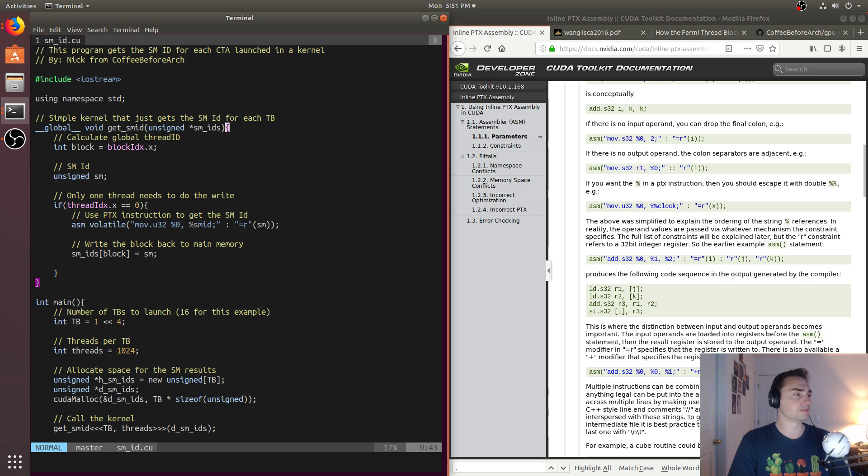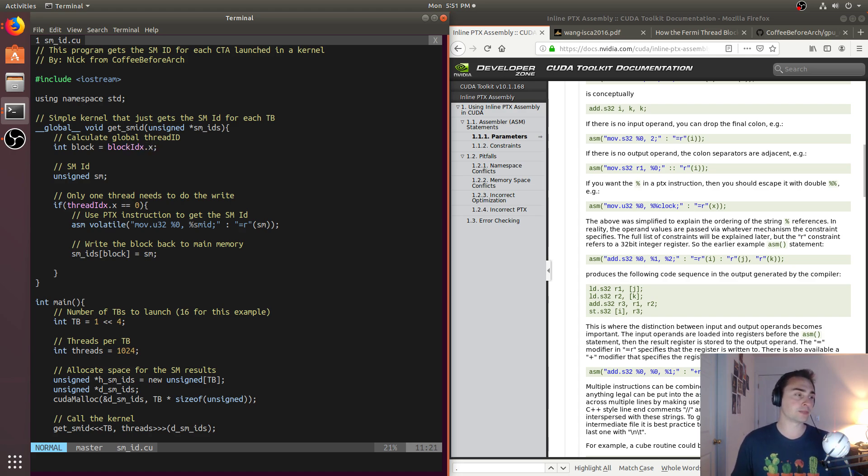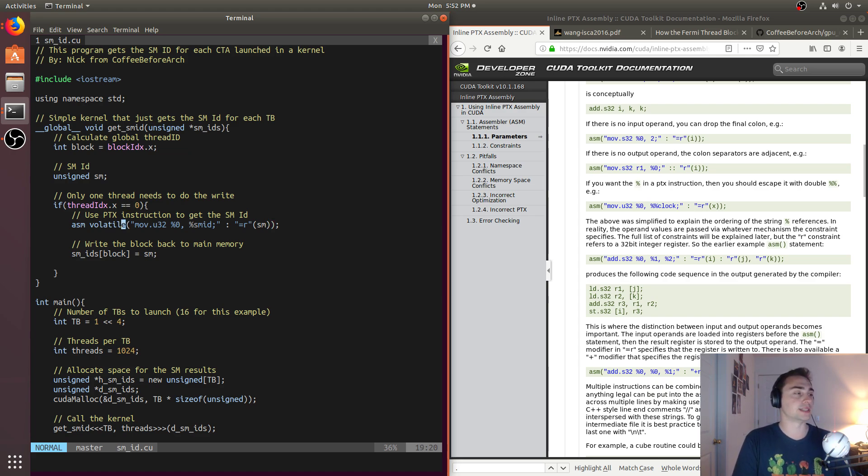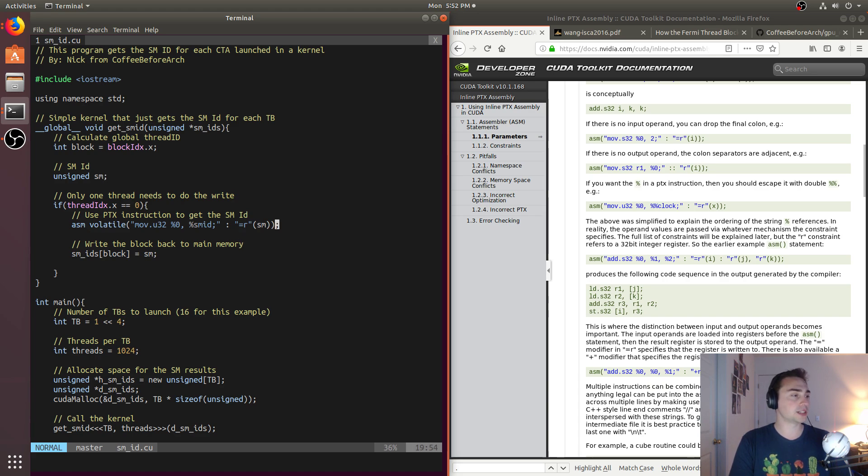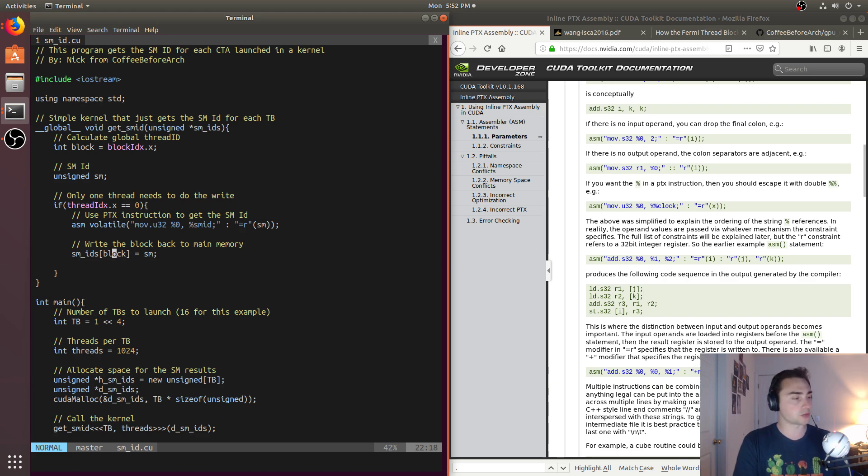And so again, inside of our kernel itself, it's very simple. We just pass in that array that we're going to store the SM IDs. All we need is a block number, because only the first thread in the block actually needs to do the write. So we'll use thread IDX equal to zero. So the first thread in the block will be the one that'll do this instruction. Everyone else will just immediately exit. And we'll just get the SM ID out of this instruction and then write that back to whatever the block is. In this case, we'll do it for 16 blocks, but we can scale this up as well.